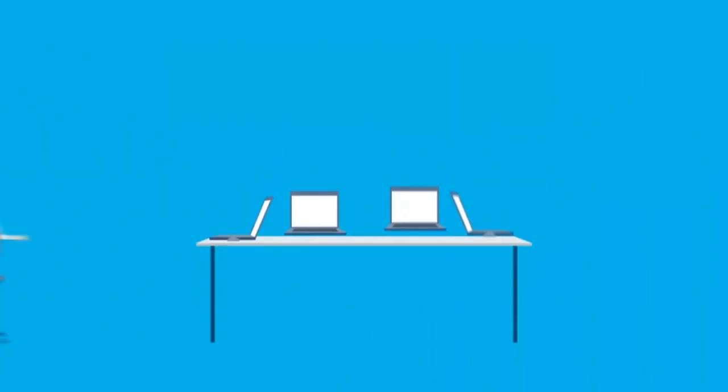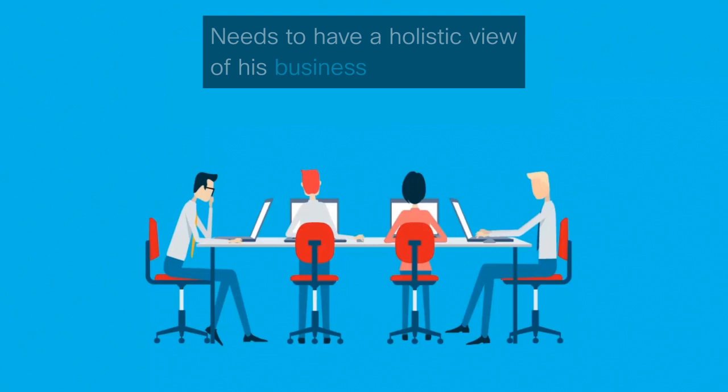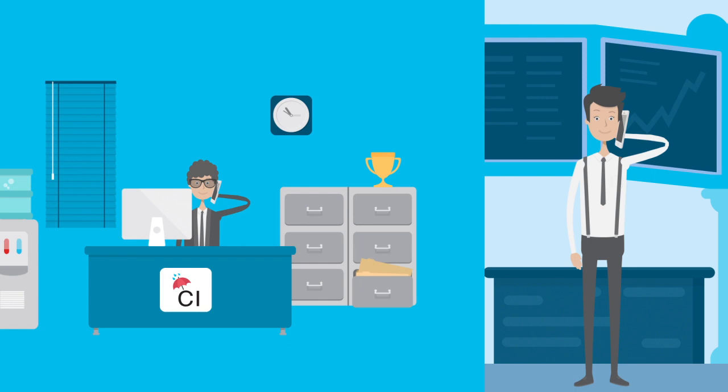Brady, the business owner of Cumulus Insurance Customer Care, needs to have a holistic view of his business. He calls on Rick to help create a dashboard representing the business performance.